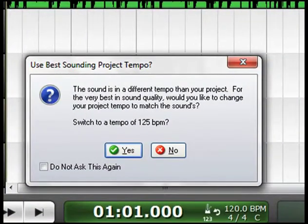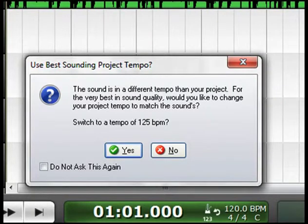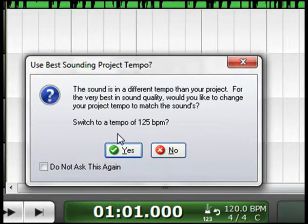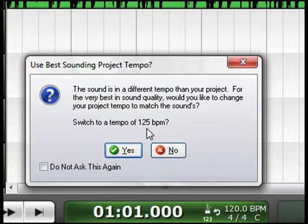Again you see this prompt that says Use Best Sounding Project Tempo. This time we're going to select Yes. Now let's make a note that our tempo that it's going to switch to is 125 BPM. Click Yes.